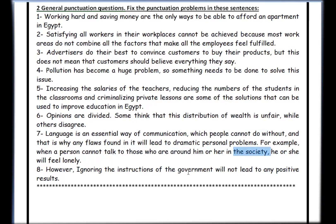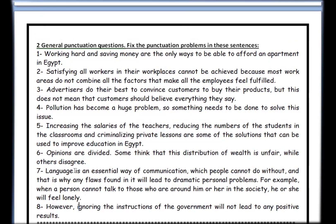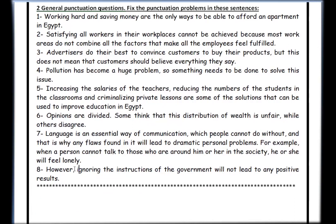Sentence eight: 'However, ignoring the instructions of the government will not lead to any positive results.' The mistake is related to capitalization — after a comma, you are not supposed to use a capital letter unless the word originally requires one, like a proper name. So 'Ignoring' should be 'ignoring' with a small letter. This is a very common mistake. I hope today's lesson was useful. If you have any questions or anything you don't understand, please let me know and I'll make sure to explain it. Thank you, and I'll see you next time, inshallah. Have a nice time.